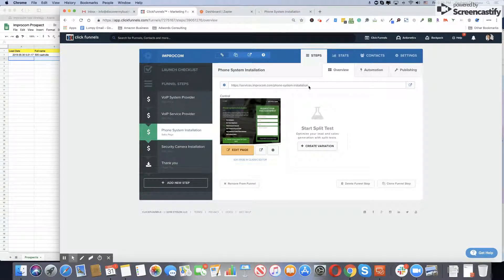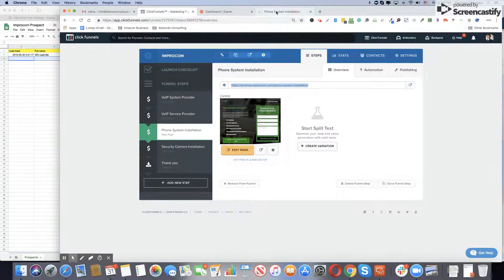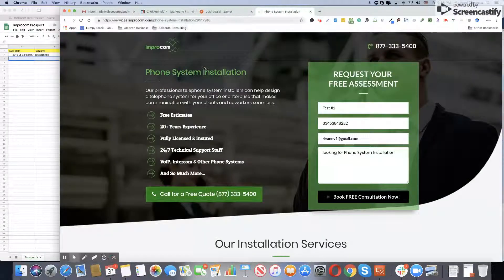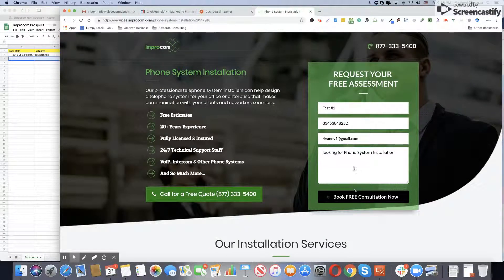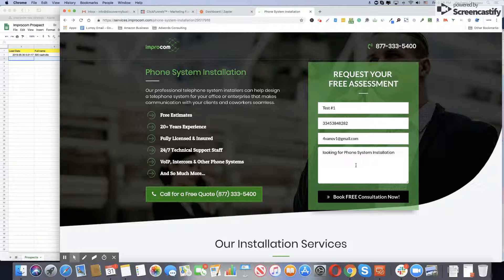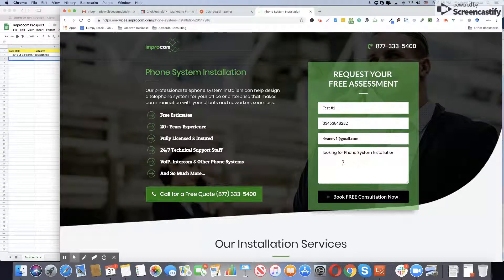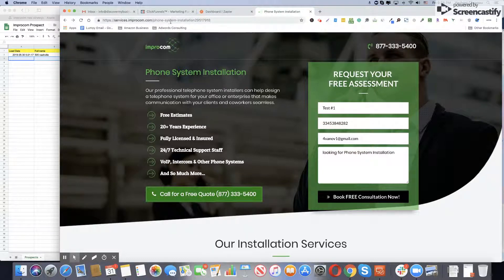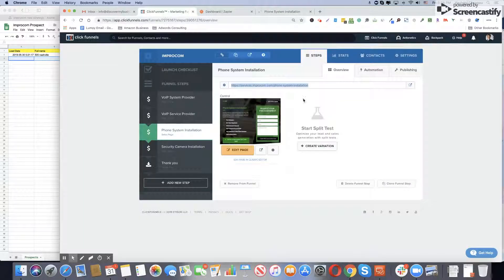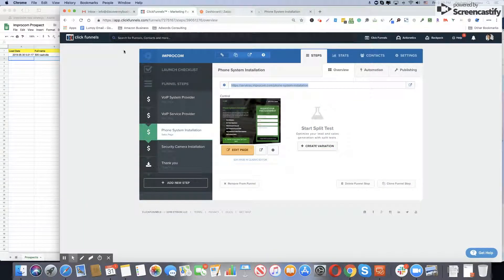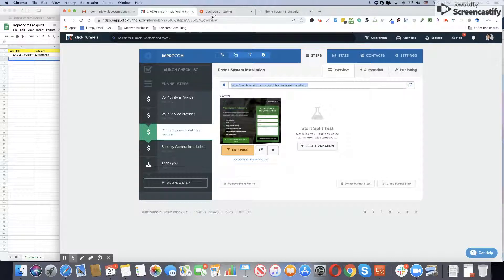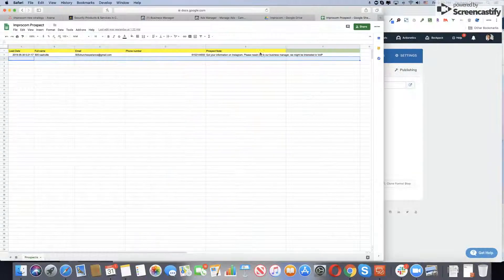Before you do anything, make sure you copy paste the URL, insert it in a new page, and submit the form. This way we'll know that we already have a test form in ClickFunnels.